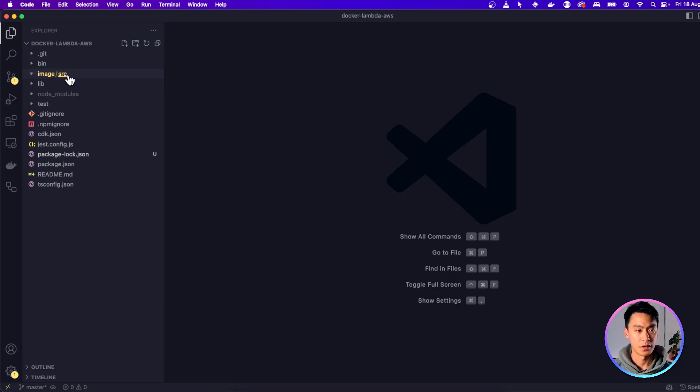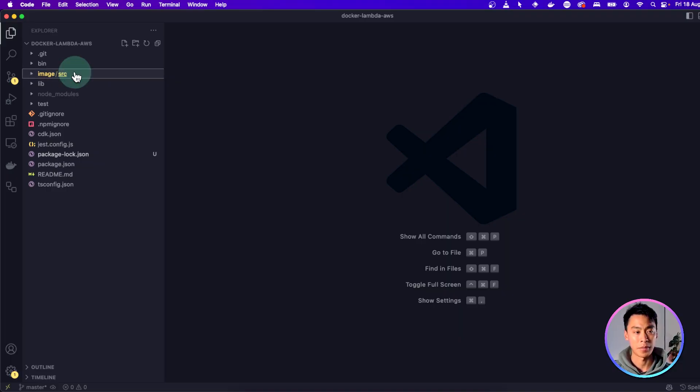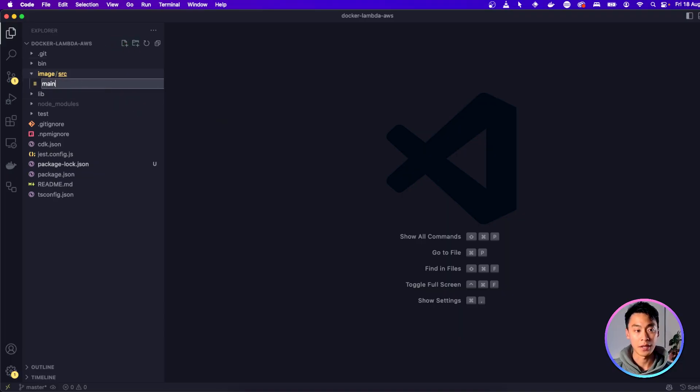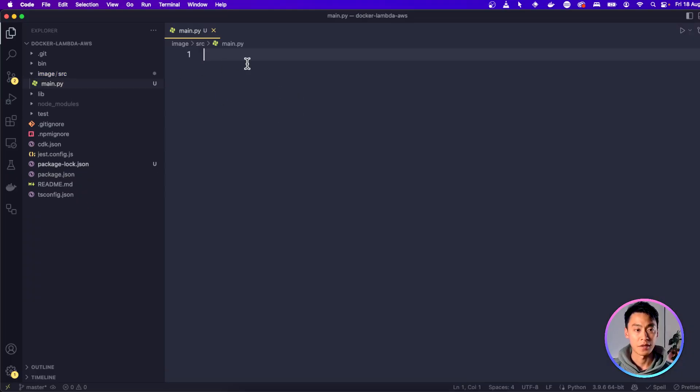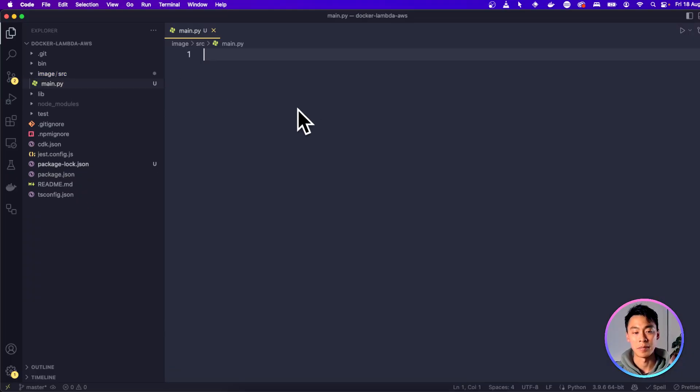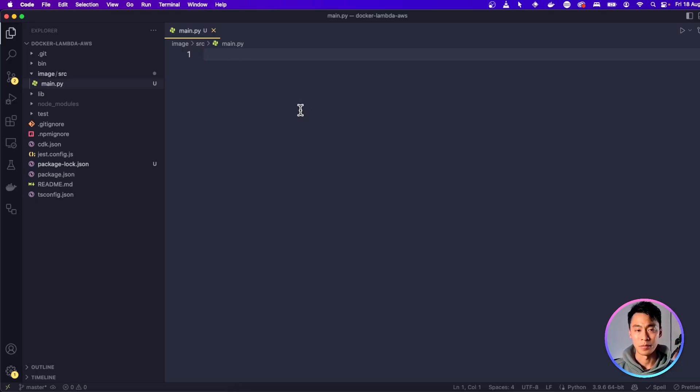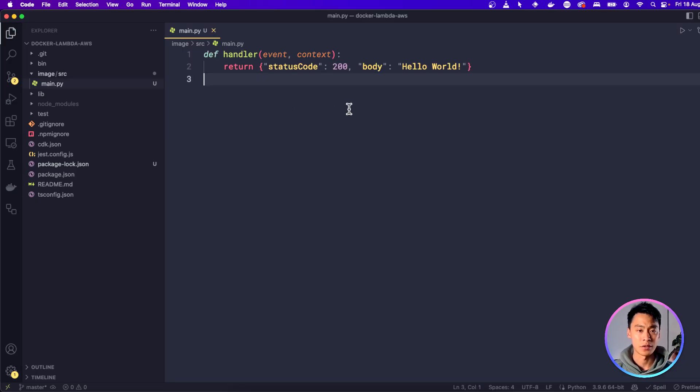In the image source folder, I'm going to create my Python application file, which I'm going to call main.py. And this Python file is going to be my Lambda function handler. So this is going to be the code that executes when my Lambda function is called. And for this, it's just going to be a really basic Hello World function.